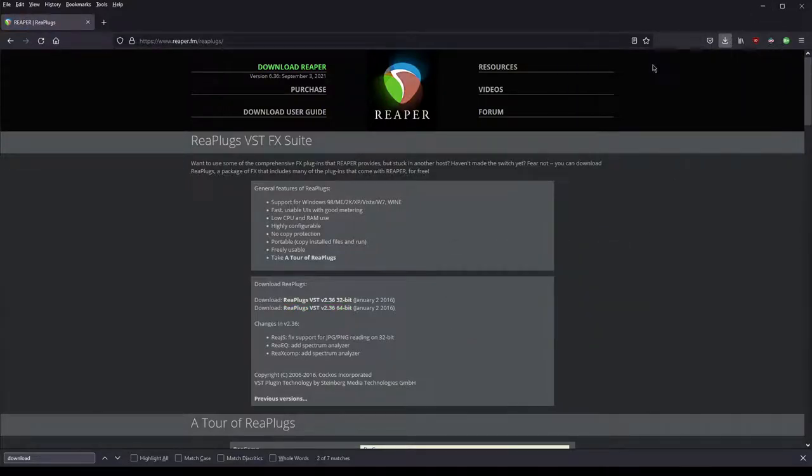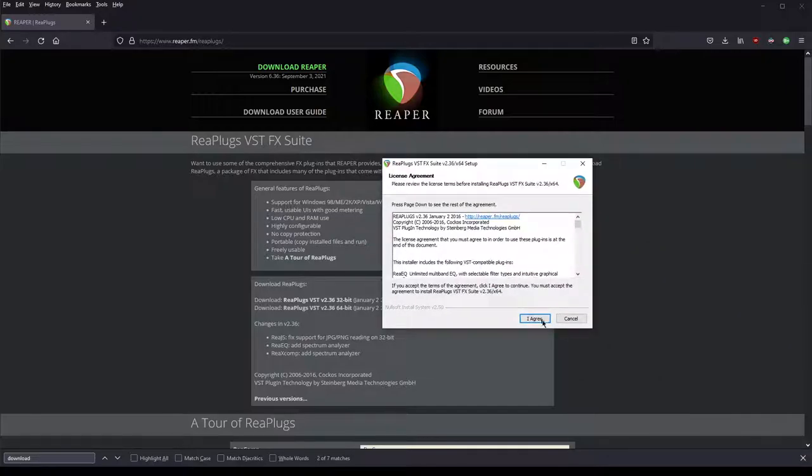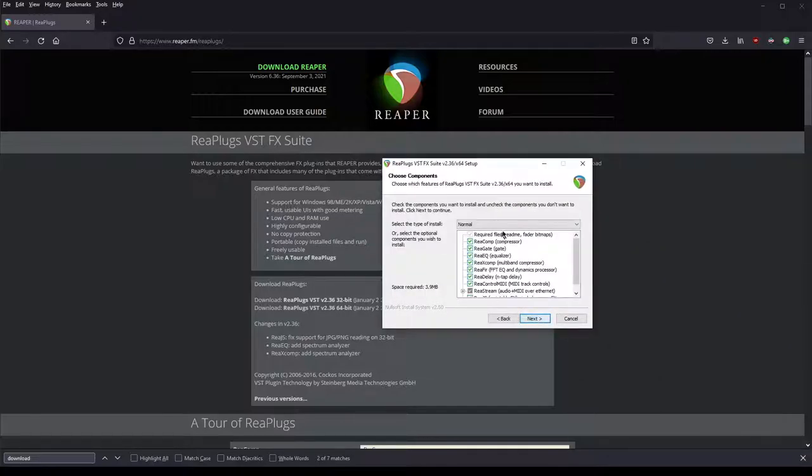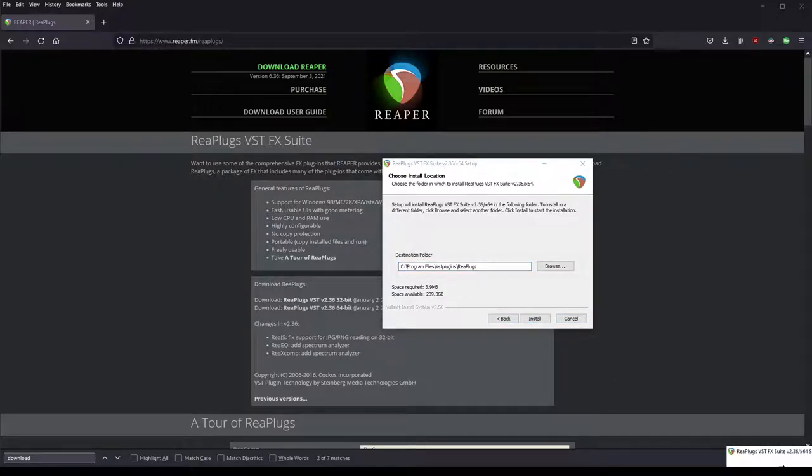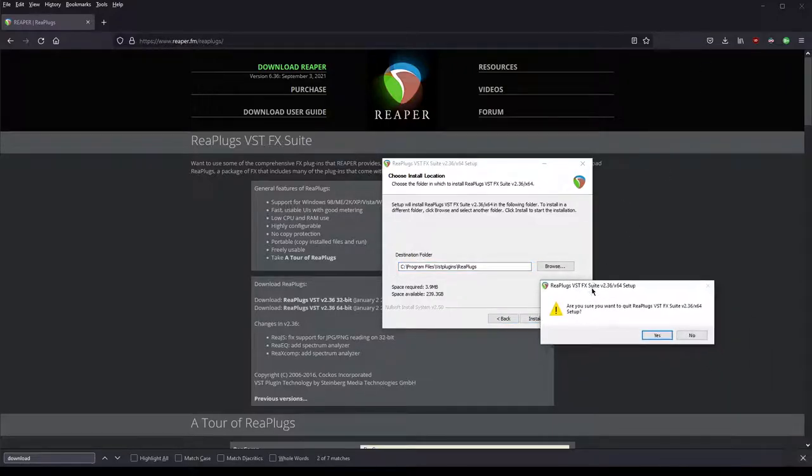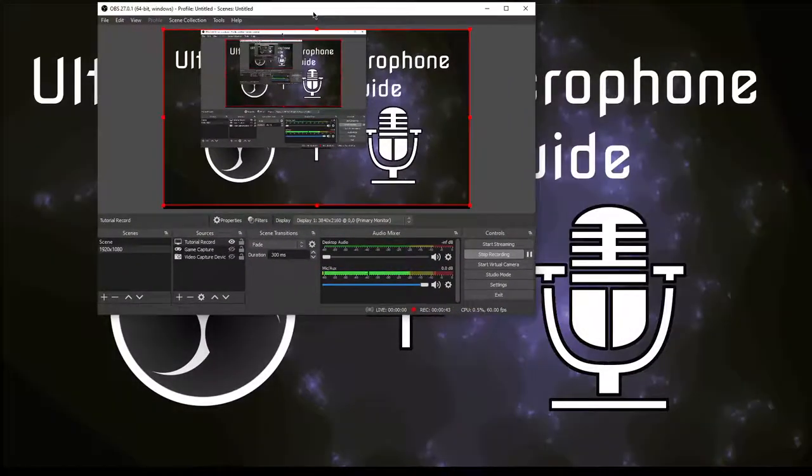Click I agree, leave everything at default, click next and click install. I will cancel mine because it's already installed here. Next, you want to bring up OBS Studio.